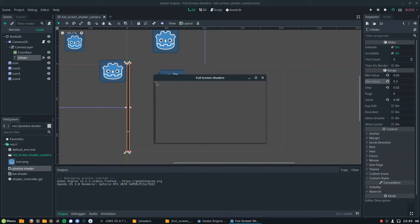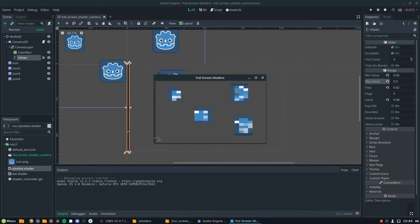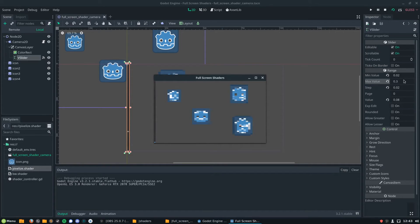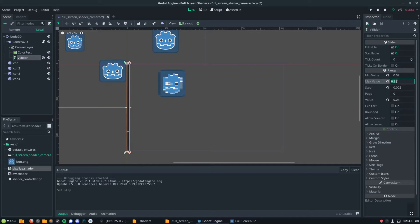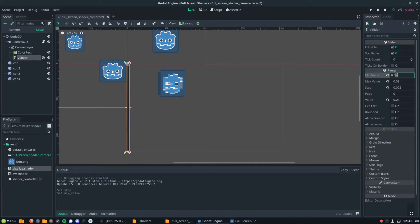There are a whole host of different ways you could interact with that set shader param function. For example, you could do it in an animation player if you wanted. You could make it so that when you get hit, you use a tween to increase and decrease the value to make the whole screen pixelate and depixelate dynamically, to give a bit of extra juice there.